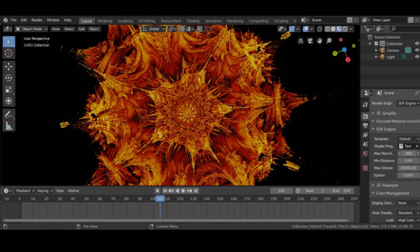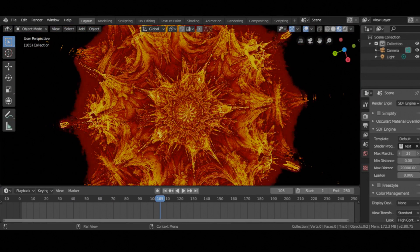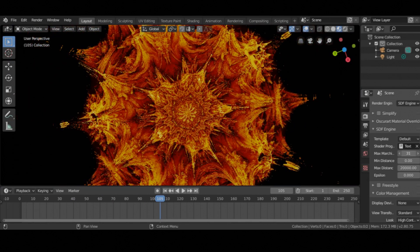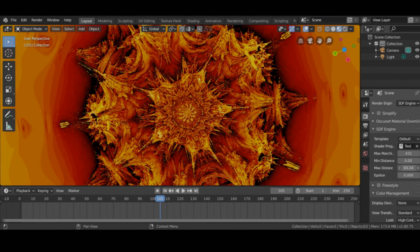That's it. If you play around, you can see that there are a lot of things you can do without even changing the code. You can even composite the results from our render engine with the viewport or even Cycles using Z combine and depth buffer. But that's for another day. See you later.